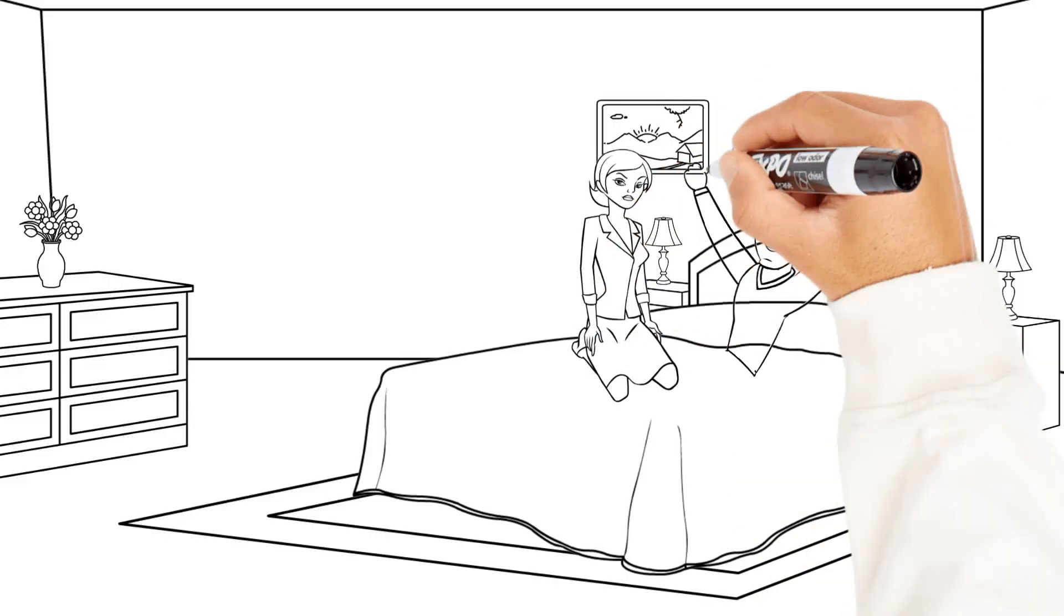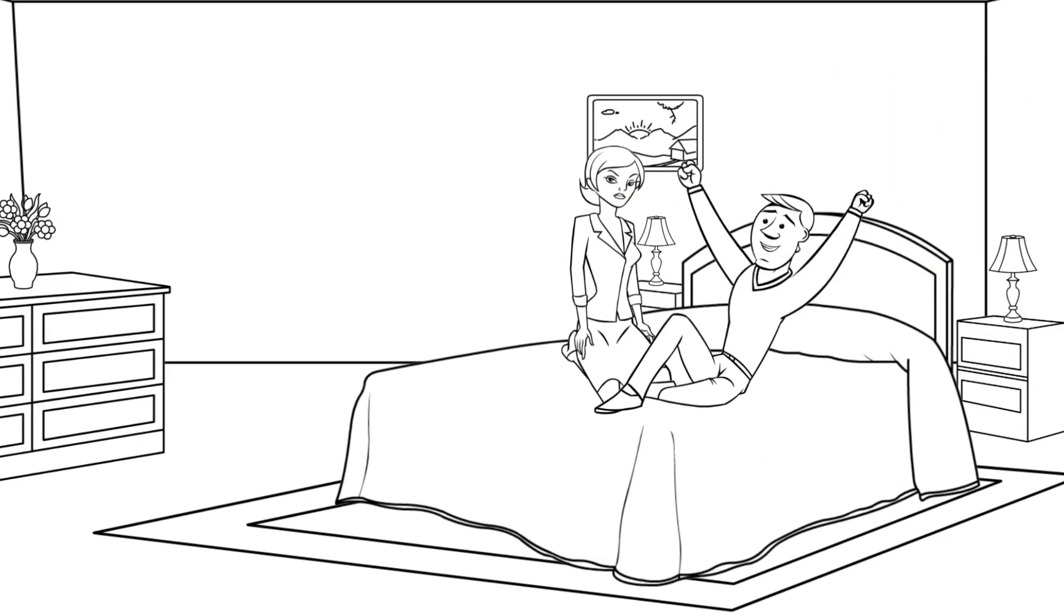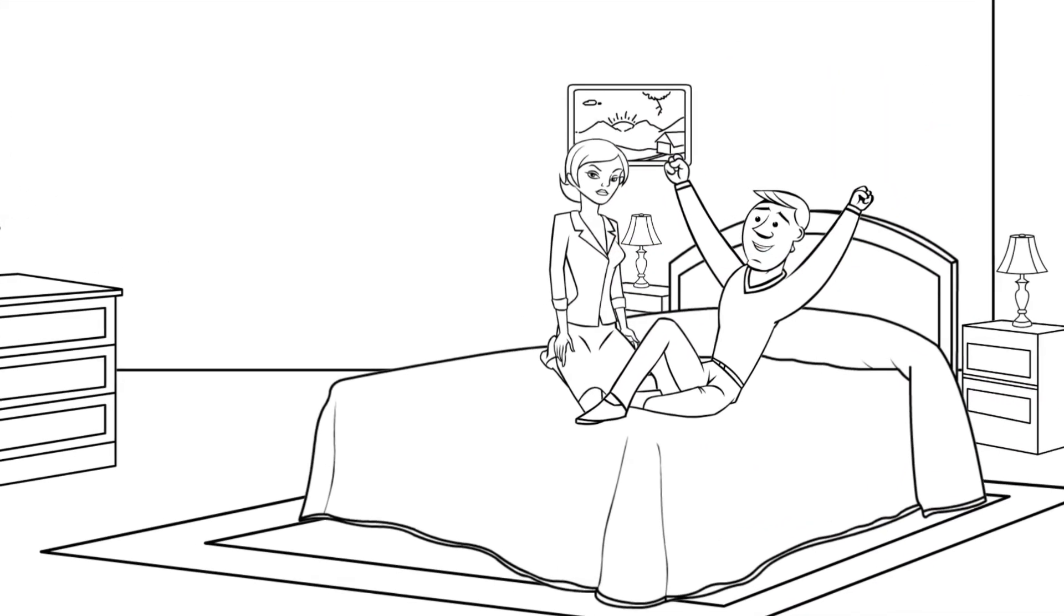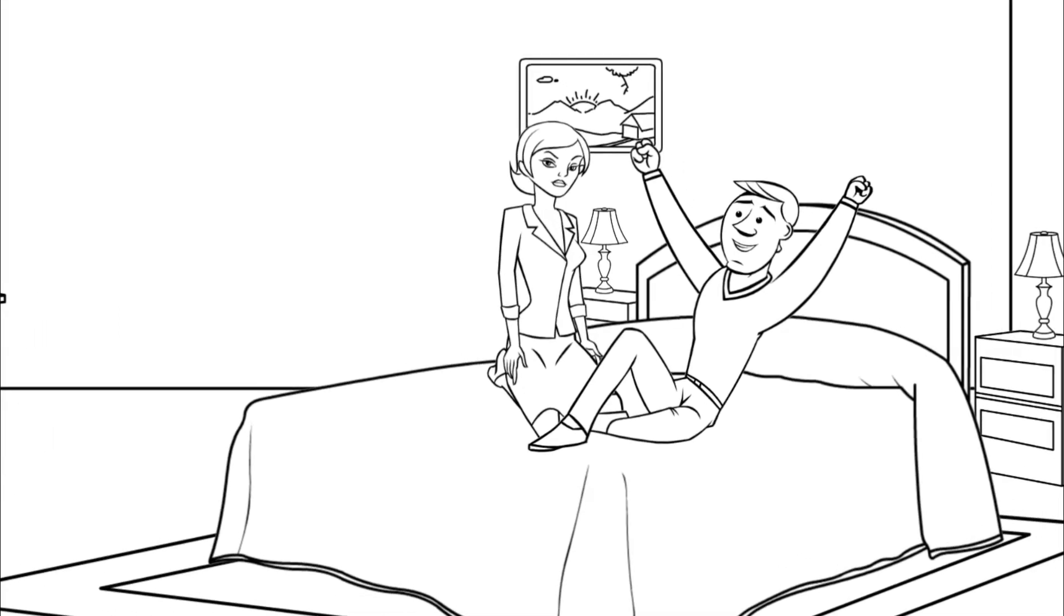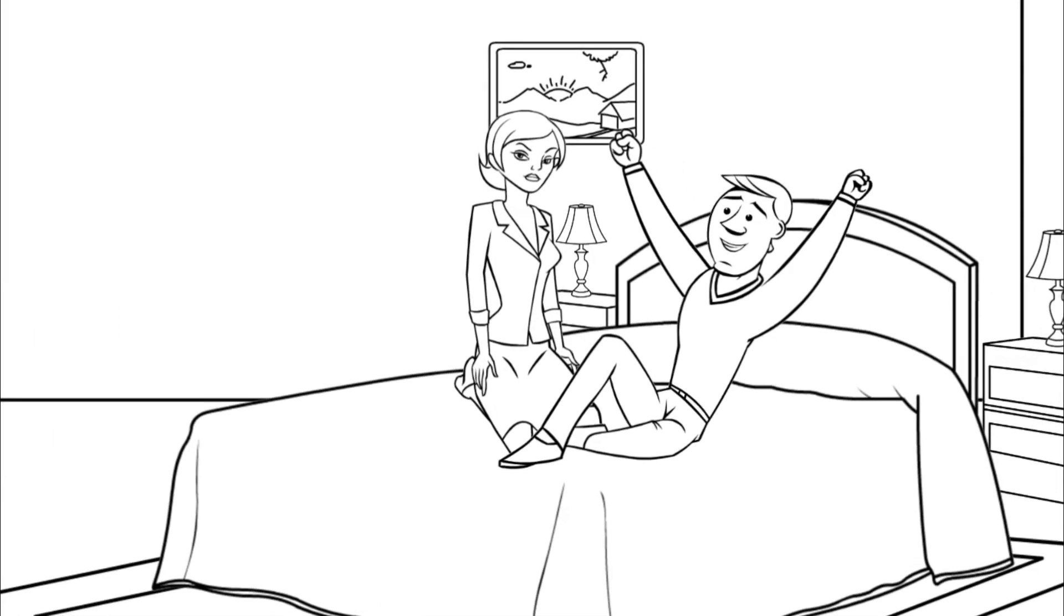A senior couple decides to try Viagra for the first time ever. They have an incredible night together.